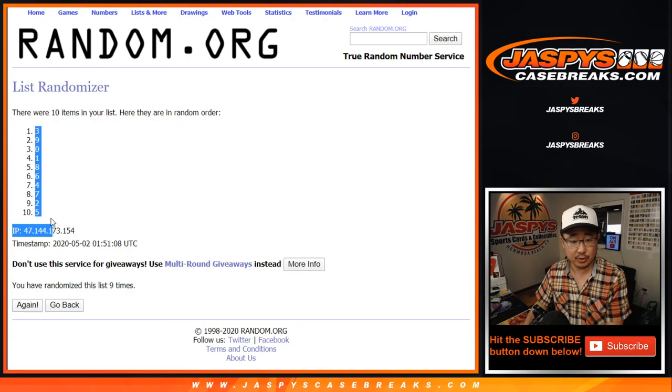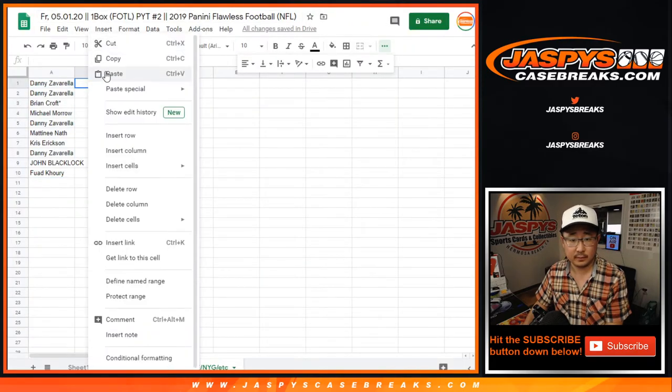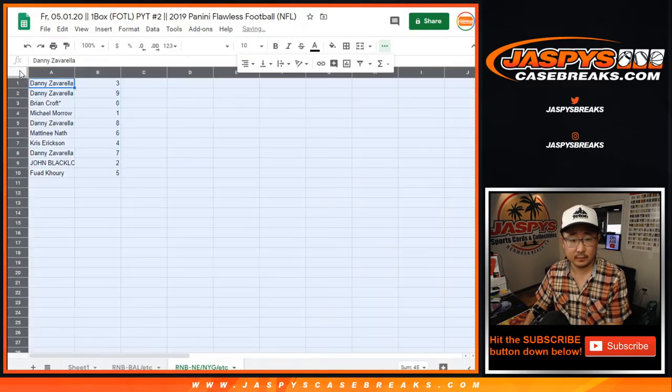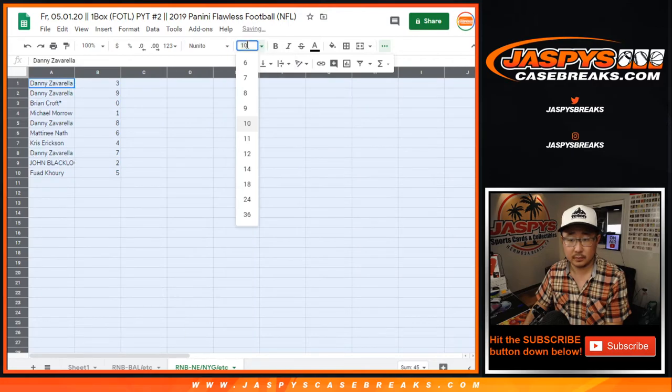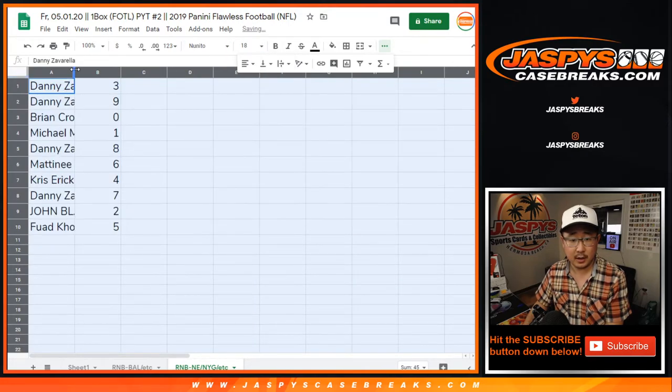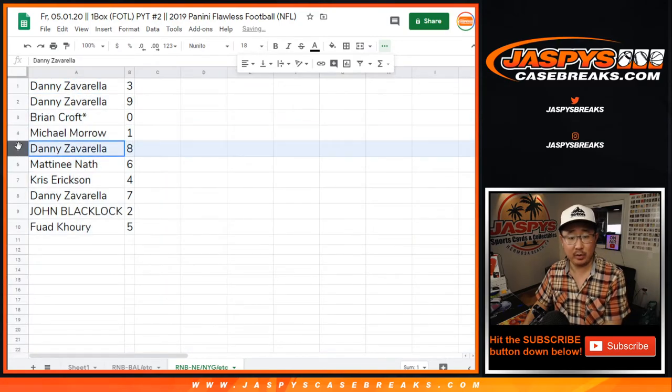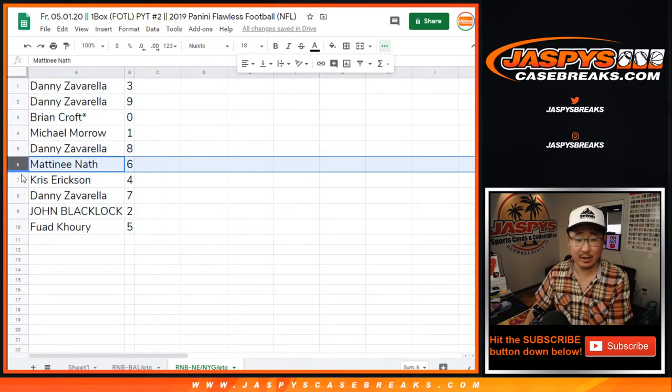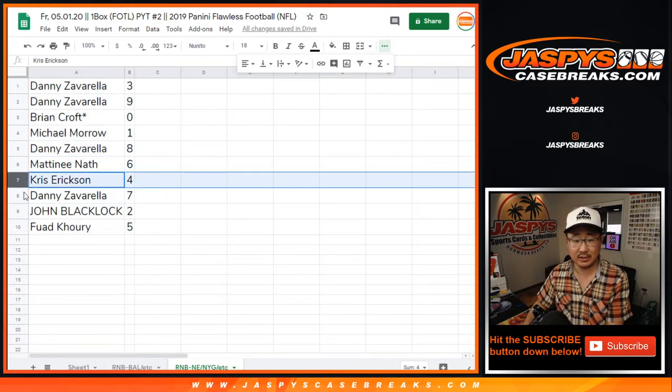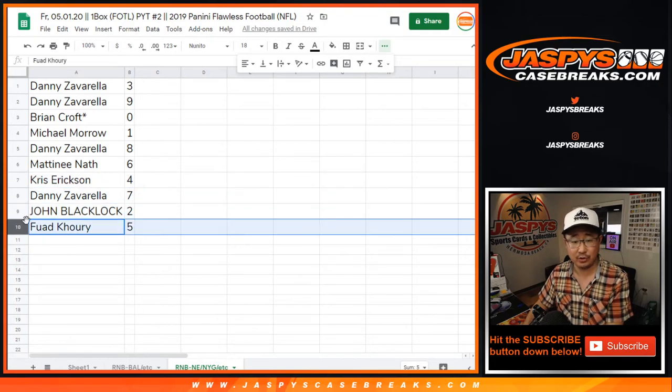Nine times, three, down to five. Alright, so Danny with three and nine, Brian with zero, Michael with one, Danny with eight, Matinee with six, Chris with four, Danny with seven, John with two, Fuad with five.